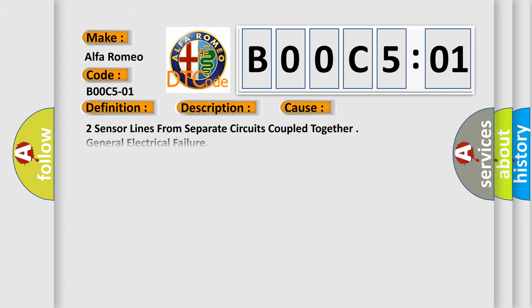This diagnostic error occurs most often in these cases: two sensor lines from separate circuits coupled together, general electrical failure.